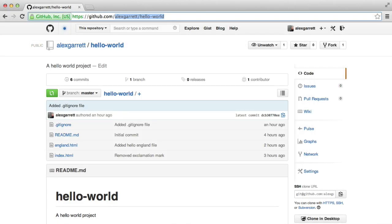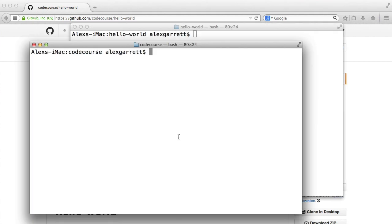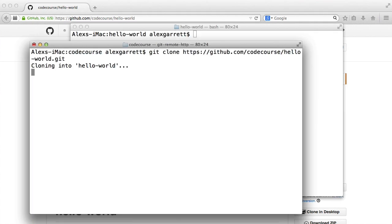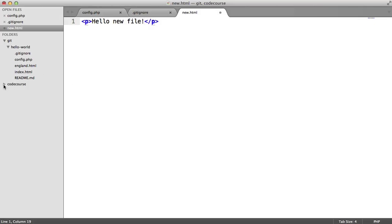So as before, I'm going to grab the HTTPS link and head over to my terminal, and I'm going to say git clone and then paste that in. So again, that's going to clone into the hello world directory. We'll see that appear just in here.